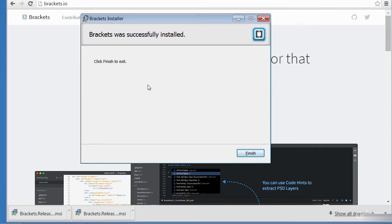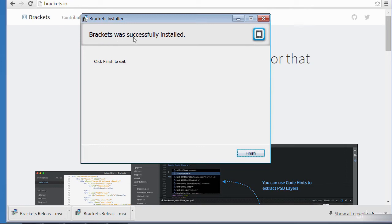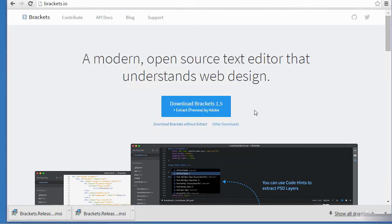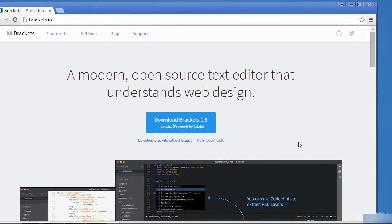Alright, so once you're done, you'll be giving us a dialog box to say Brackets was successfully installed. So you click finish and then you can exit the web browser.